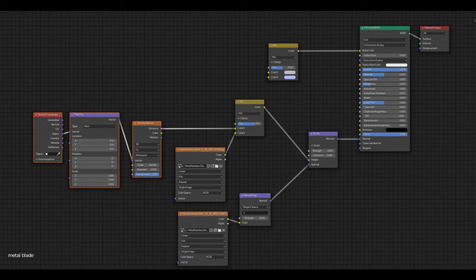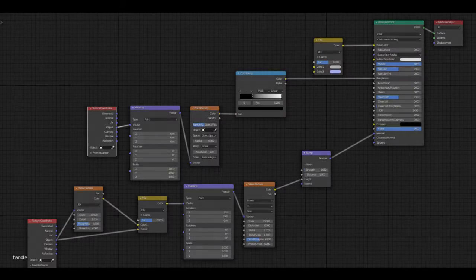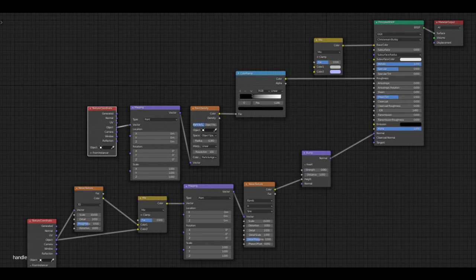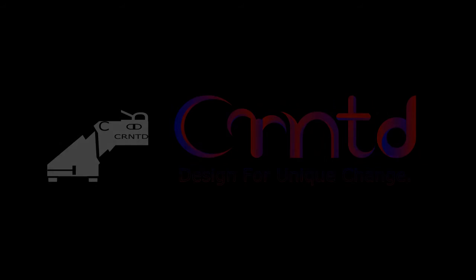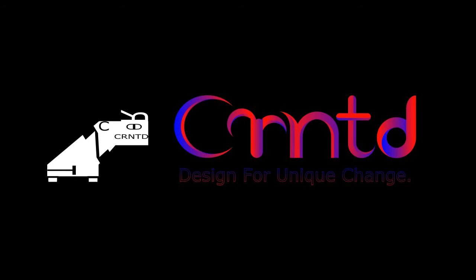Before moving toward the tutorial, if you didn't subscribe to my YouTube channel then please subscribe and hit the bell icon, because every week I make a Blender tutorial. Now let's get started.